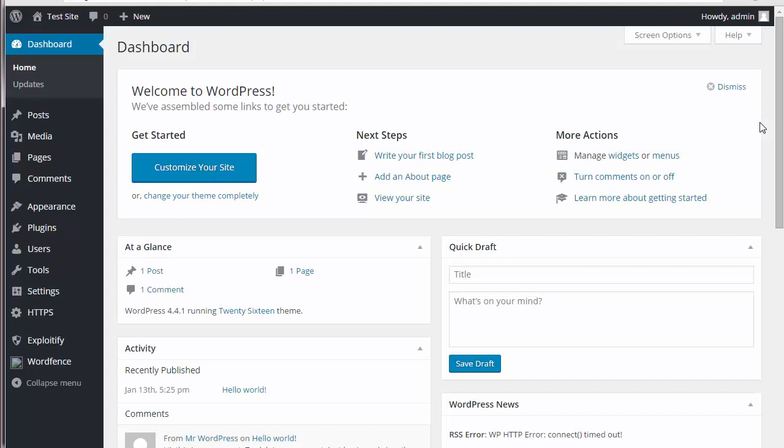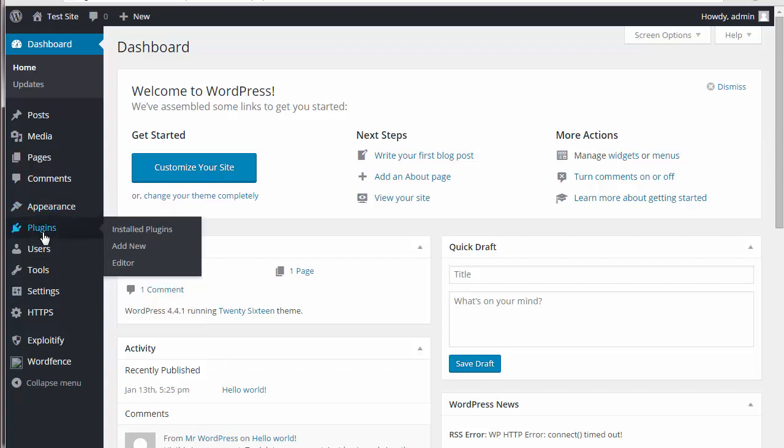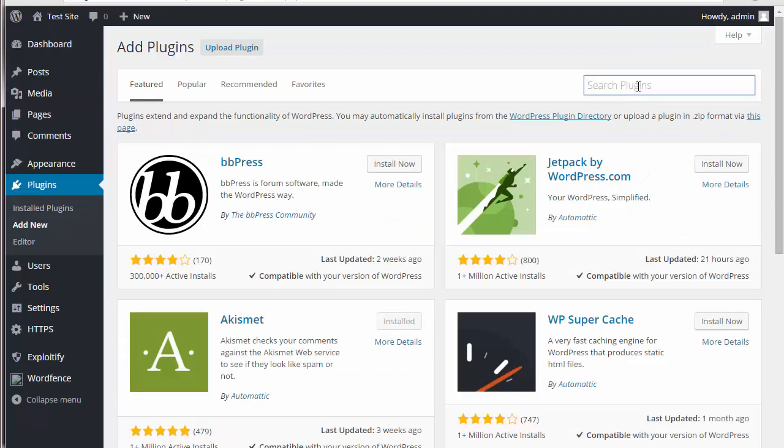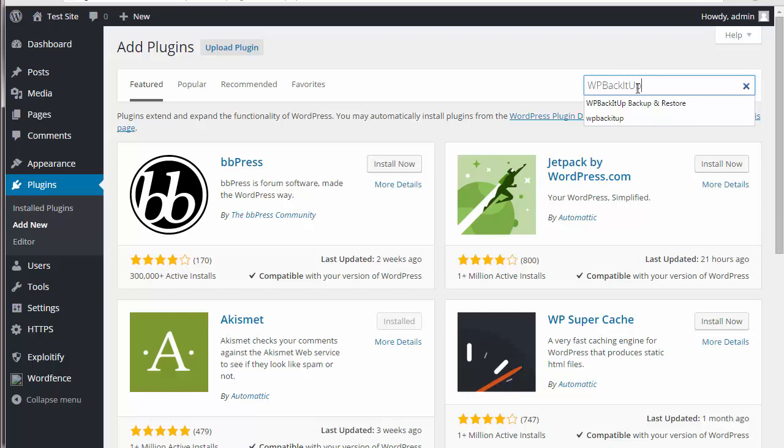Now the plugin that we're going to use is a plugin named WP Back It Up. So let's go ahead, look for that plugin, go to plugins, then click on add new. Then on the search plugins box, just go ahead and search for WP Back It Up.